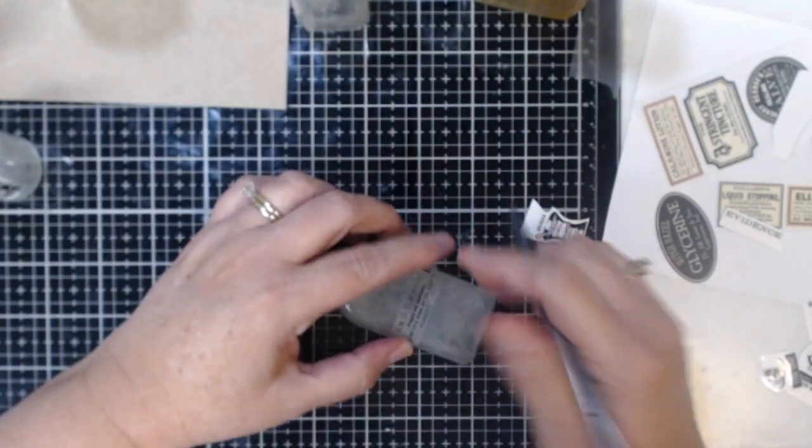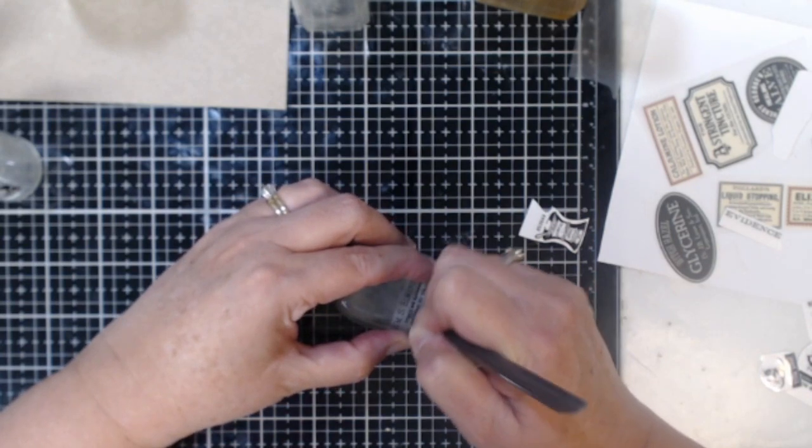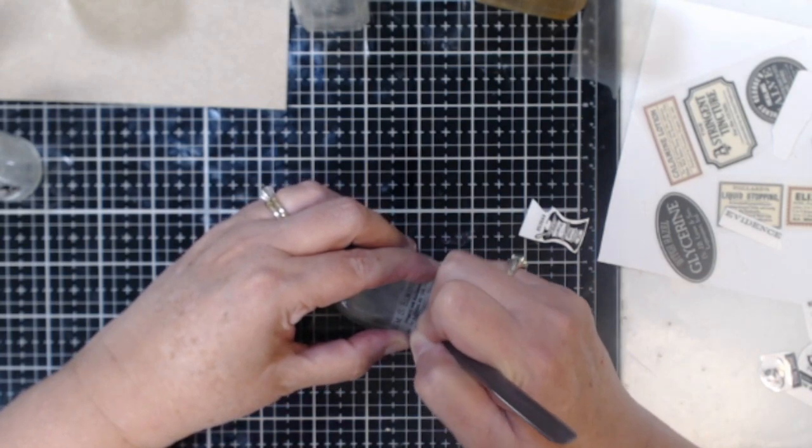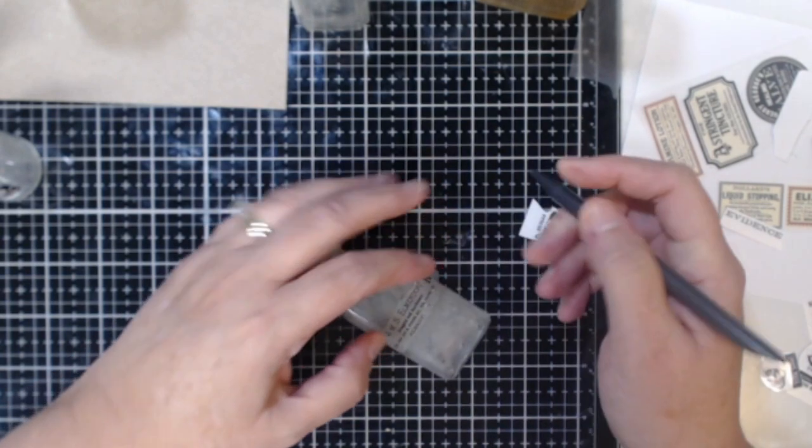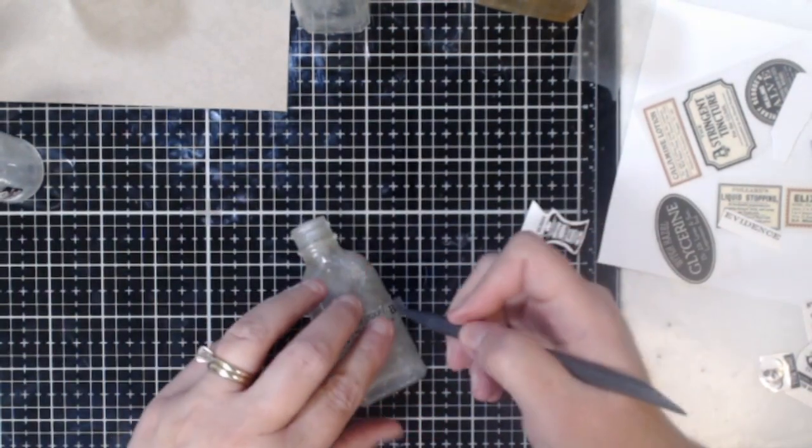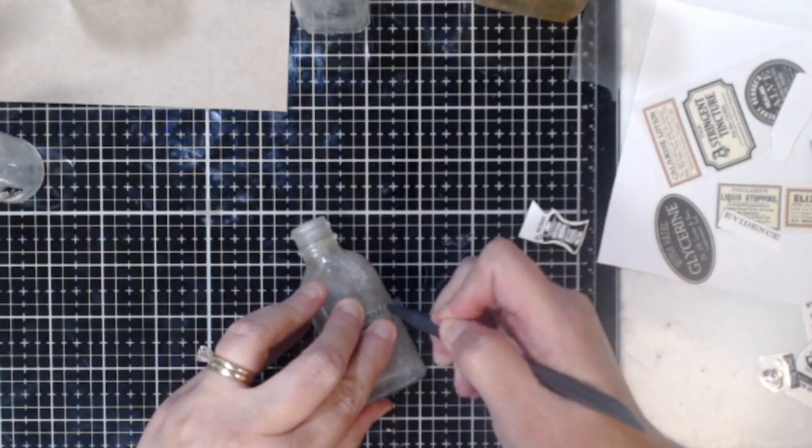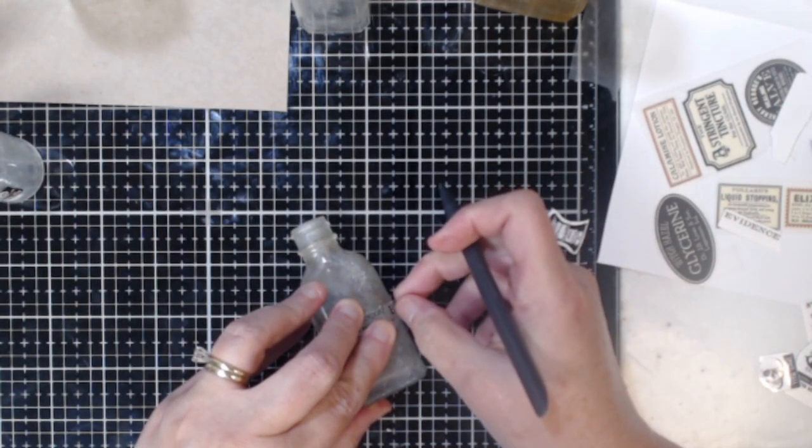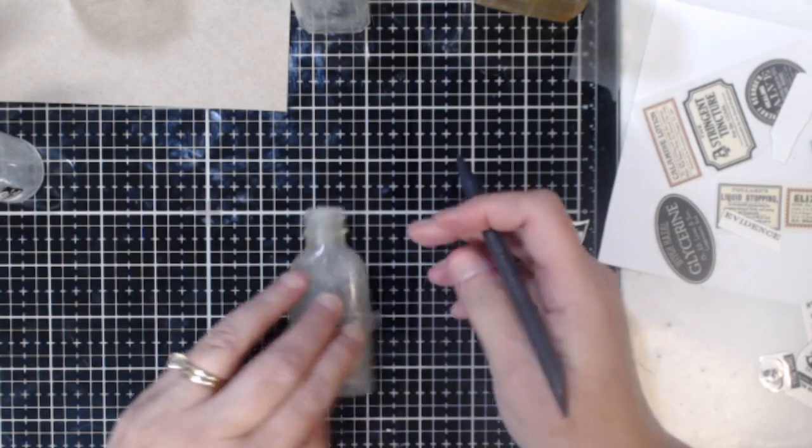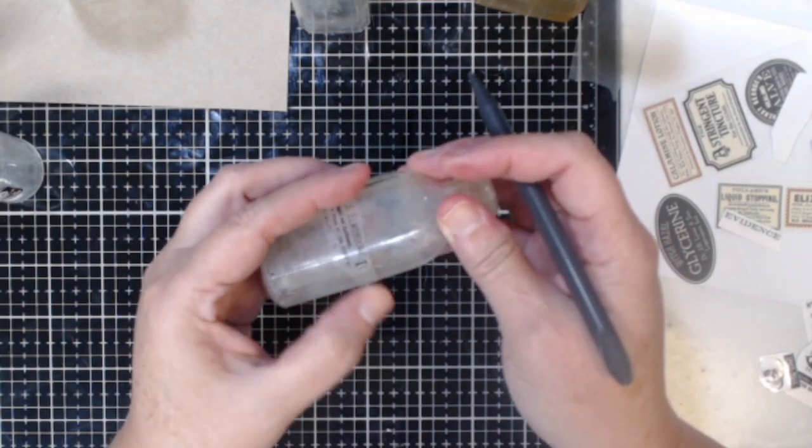So just be really careful. These letters can be really small but I think they just turn out great so just take your time with it.